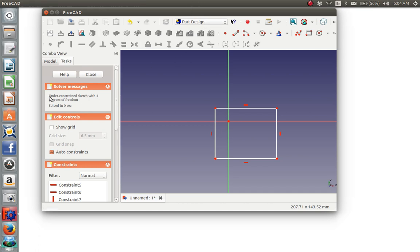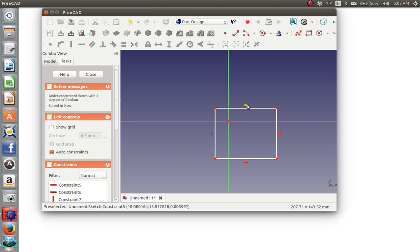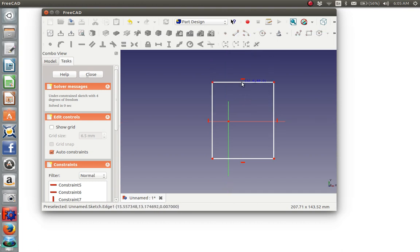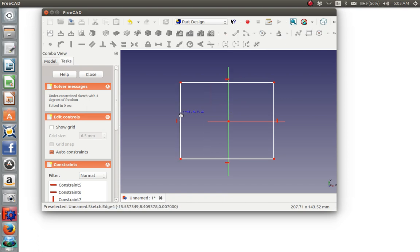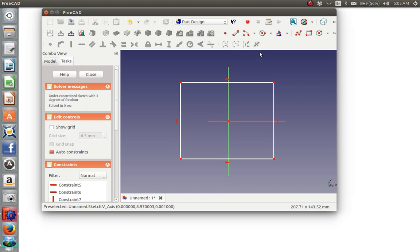Notice in the solver message, we have four degrees of freedom, which means that this rectangle could get taller, it could get wider, and it could move both left, right and up and down.